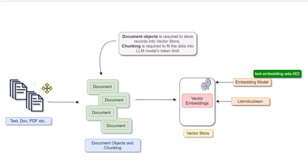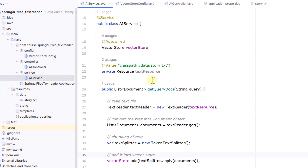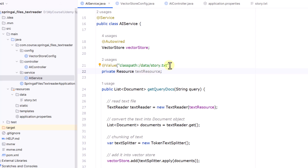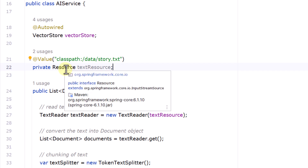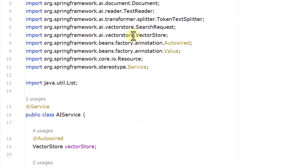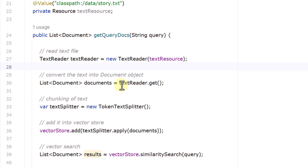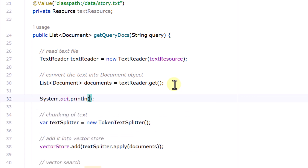With the vector store defined, the next step is to take the data, convert it into a document, and add it to the vector store. In the AI service, to ingest story.txt I'm using the Resource property with the @Value annotation, providing the classpath to data/story.txt. Using Spring AI's TextReader — which accepts this resource — we can call textReader.get() to retrieve a document object. We can print this document object to see what it looks like.